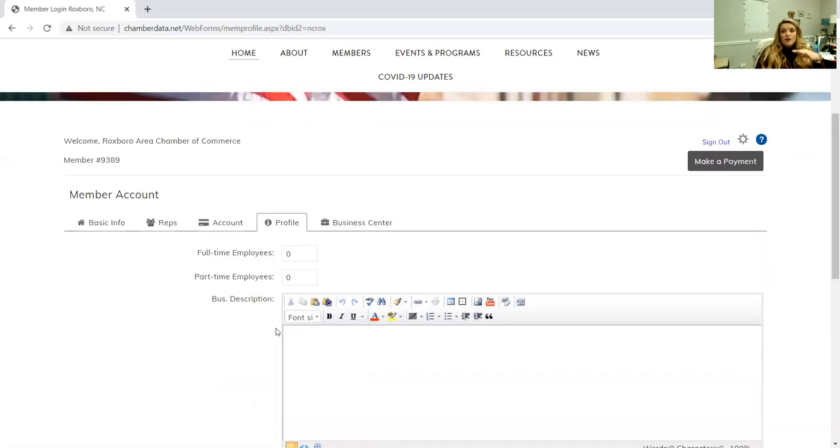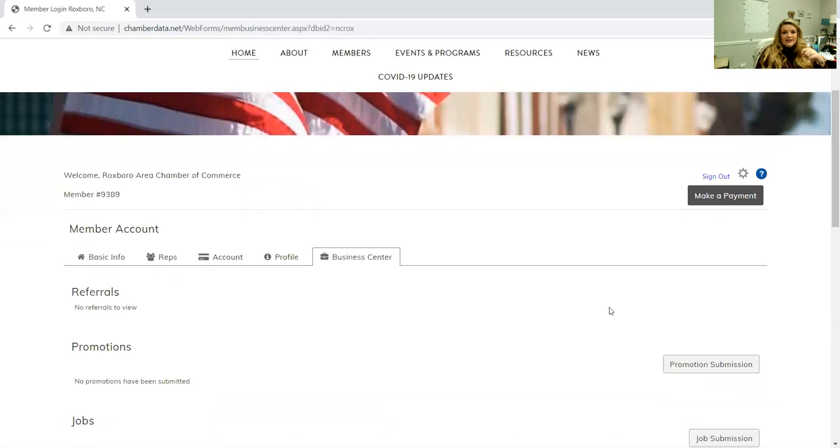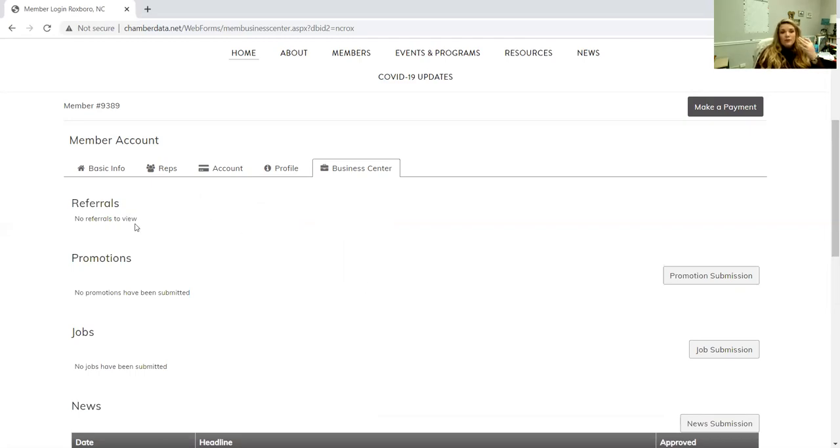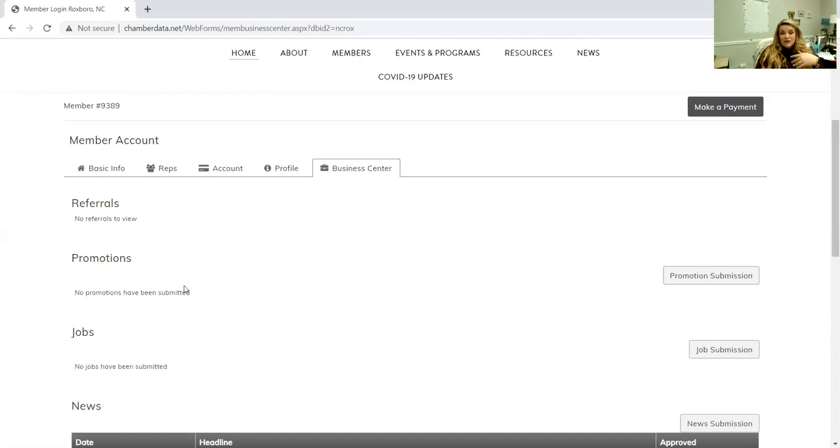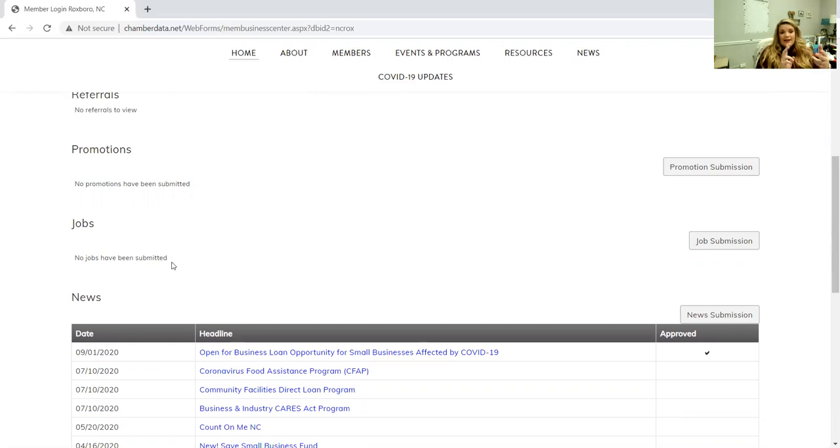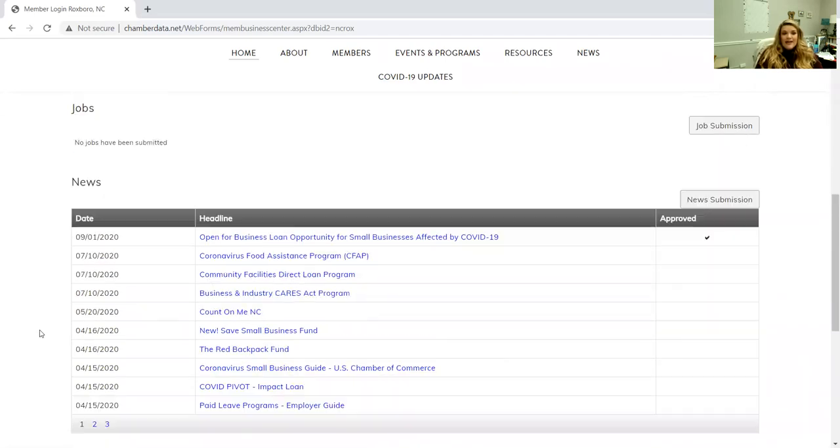Business center is where you can put in different items that go directly to our website as well as your portal. Anytime someone reaches out to us seeking a referral, it'll go right here in your portal as well as you should be getting an email with it. Promotions: if you are having a sale, you're having an open house, you're having anything like that, you can put it here in the promotions part. You can totally do that, you don't have to let us know, it automatically goes in there. Jobs: same thing, you can list any open jobs that you may have. You can post job openings or if you're seeking different things like that. News: same thing, we have a news category and you can put news in there as well.